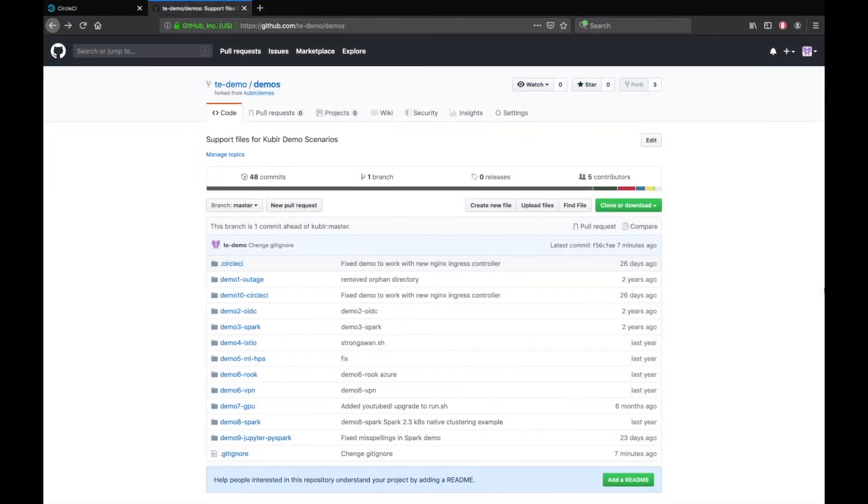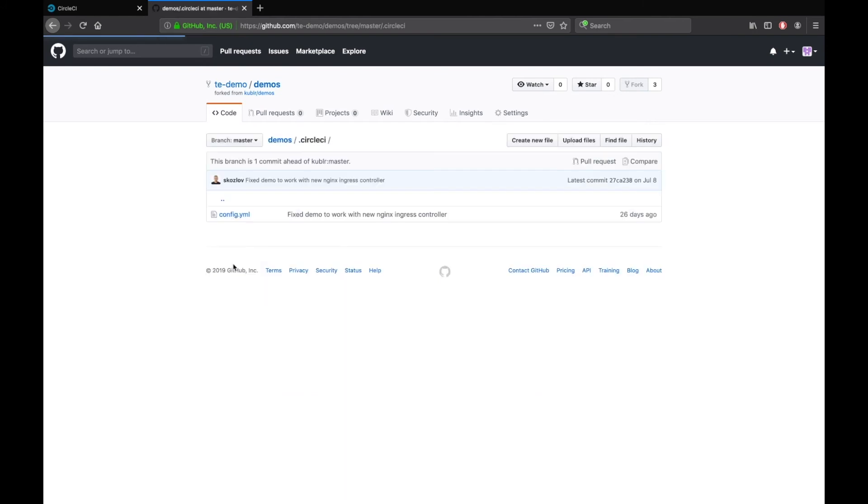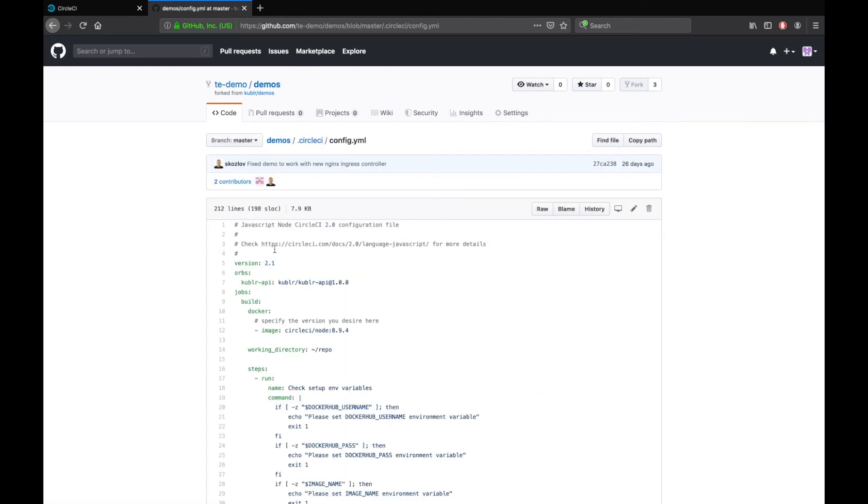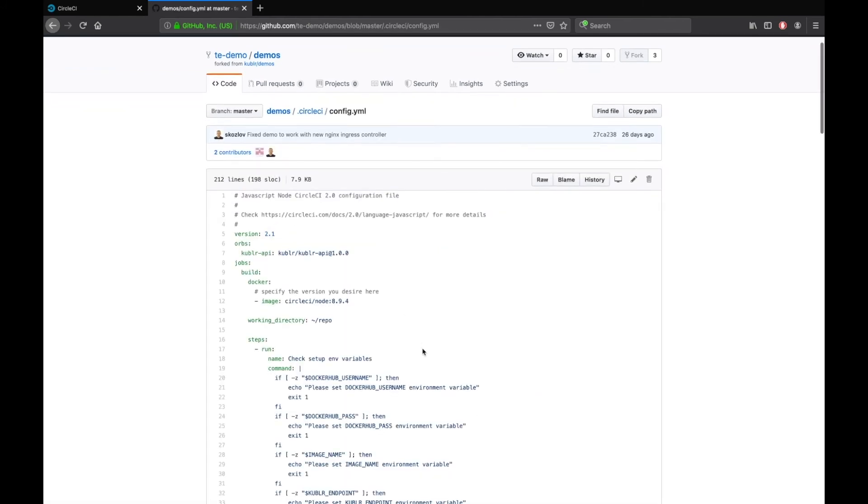CircleCI uses a special build script file which you can find in the demos repository. Go to the .circleci folder and open the config.yaml file. Here you will find the following build steps.